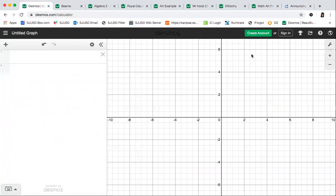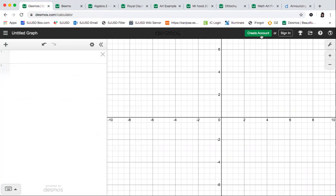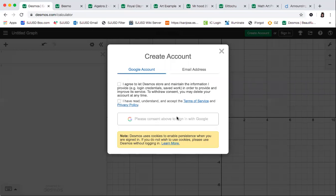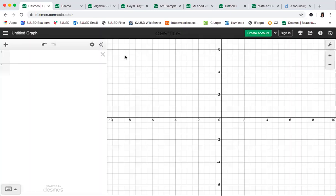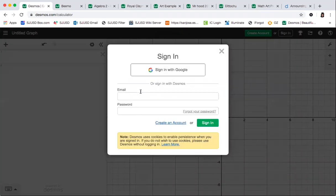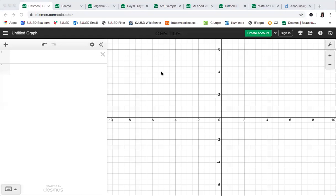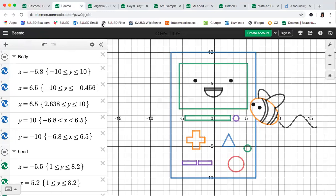For this project, the first thing you're going to want to do is make a Desmos account. You can use your Google account with the school. Once you have an account you can save your graph for later, so you don't have to do it all at one time. If you don't make an account, you'll have no way to save your graph and it'll be harder to share it. I'll sign in now so this little Save button pops up and I can save my graph whenever I want.